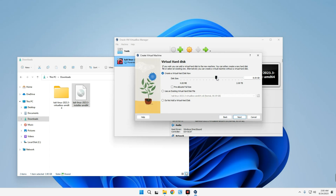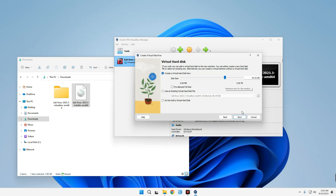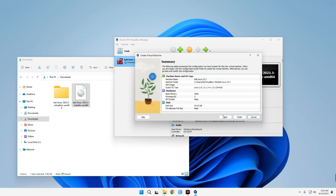This is where you allocate how much storage you want to give your virtual machine. I'm going to give it about 54 gigabytes, which should be more than enough to run Kali Linux — but anything above 20 gigabytes should be okay. Click Next and then Finish.